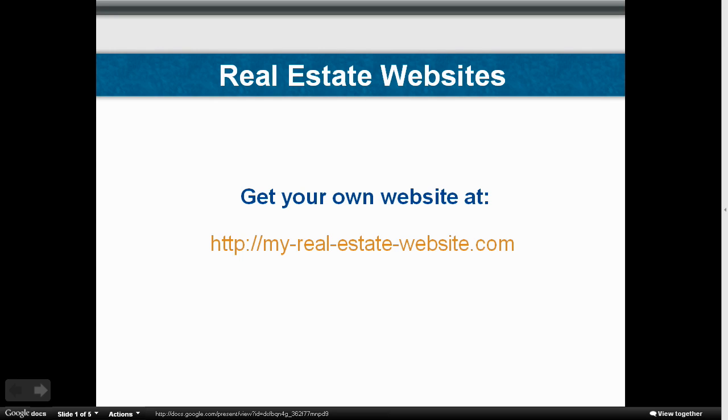Hey, glad you stopped by. Now, real quick before we get started, for those of you that don't have one yet, this video references a website from my-real-estate-website.com.